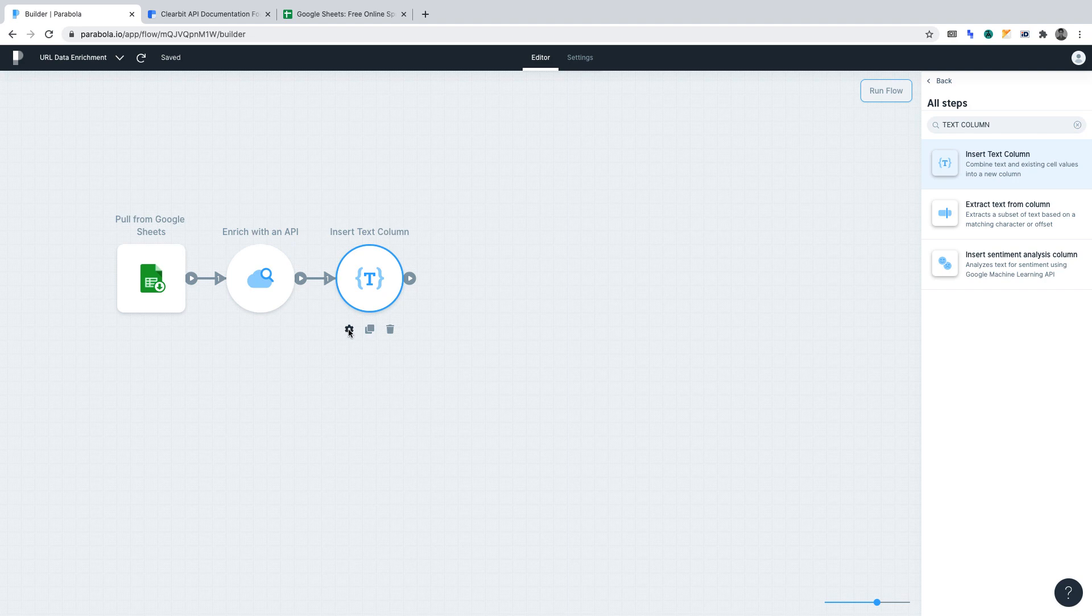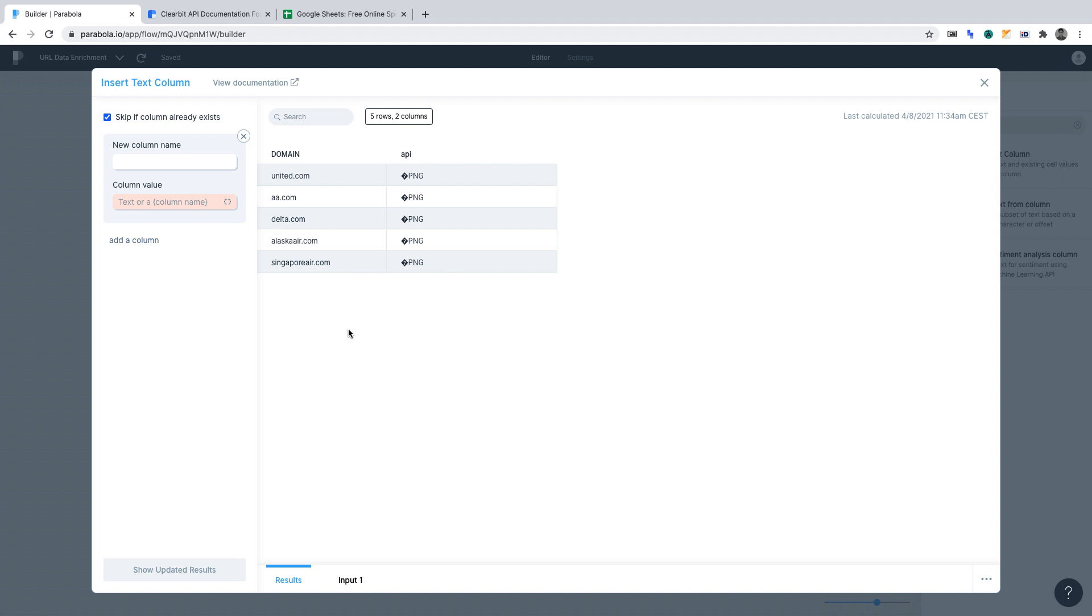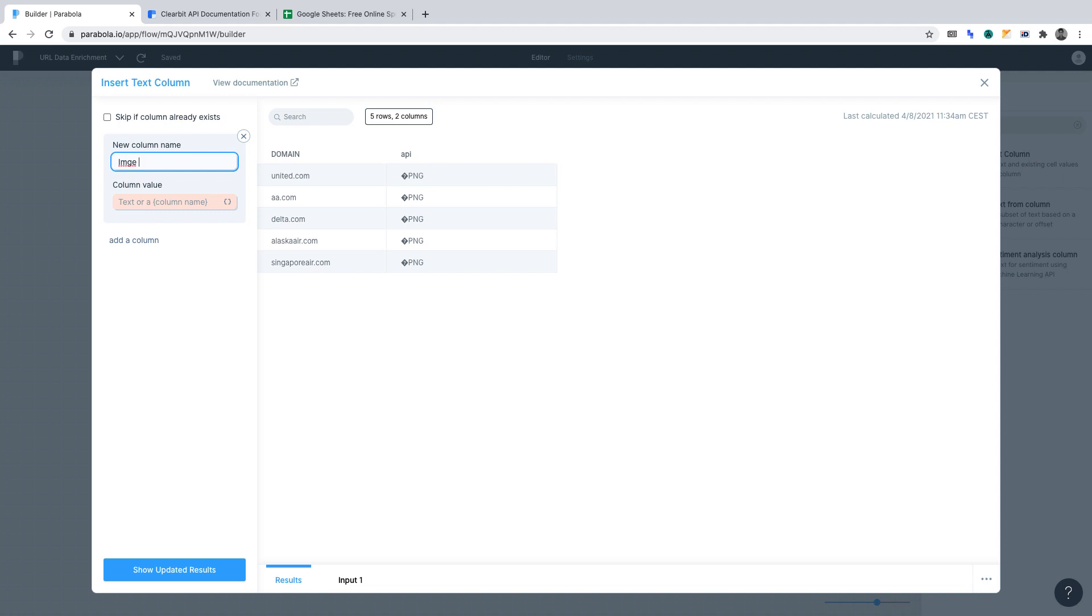Then, open the settings for the function. Let's go through what must get done here. To begin, you'll want to make sure that skip if column already exists is unselected. In new column name, we want to create a new column to hold the URL data for the images. Let's name the column image URL.